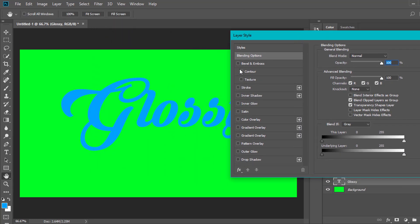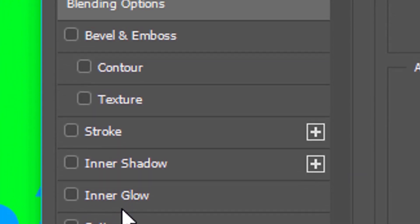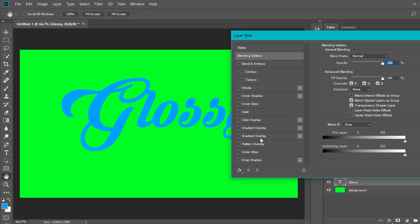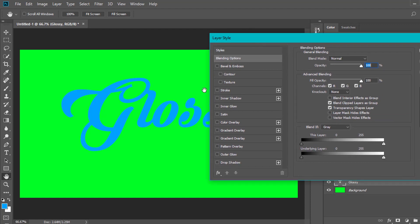There are tons of options in Blending Options: Bevel and Emboss, Stroke, Inner Shadow, Inner Glow, Satin, Color Overlay, Gradient Overlay, Pattern Overlay, Outer Glow, and Drop Shadow. If you're new to Photoshop, I know what you're thinking — you're probably freaking out. Trust me, I know how you feel. When I first used Photoshop I freaked out too, but I worked my way through it. It's pretty simple.